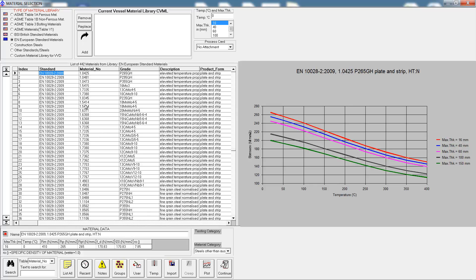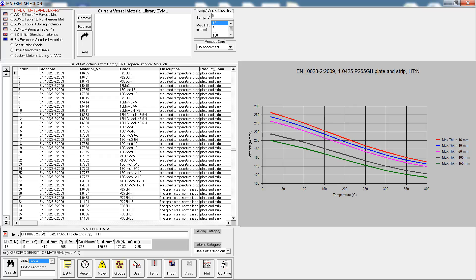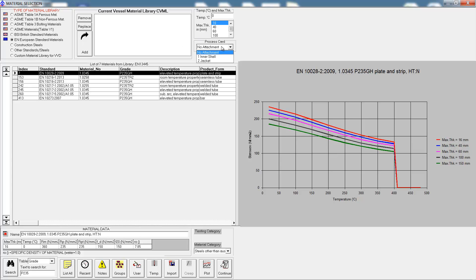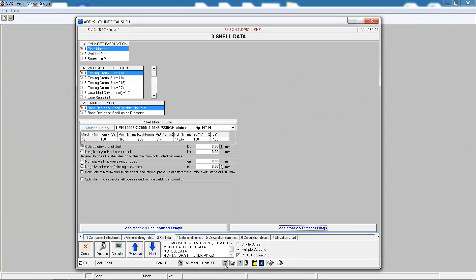First we'll pick a material, the material we want is P235GH, so we can search for the material. Once we select our material, the chart is shown with various different plots for different maximum thicknesses. We can choose a maximum thickness and add it into the current vessel material library.